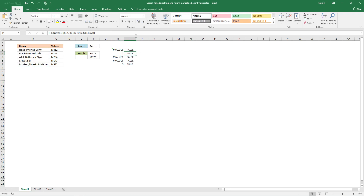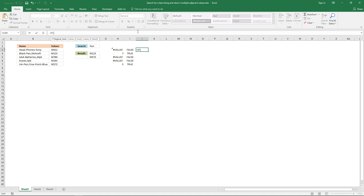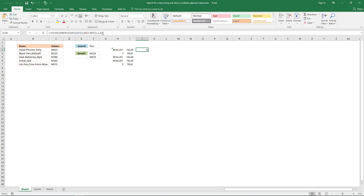And now I'm going to use the IF function. The logical expression is the formula so far. And I want the row number here, the corresponding row number here, but I'm going to enter 1, and then 0 in the third argument, just to show you. So if the logical expression returns false, the IF function returns 0. And if it returns true, it returns 1.